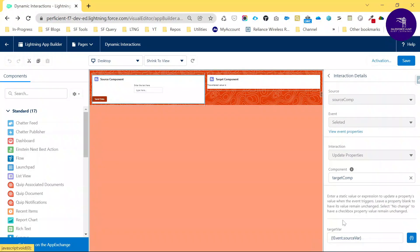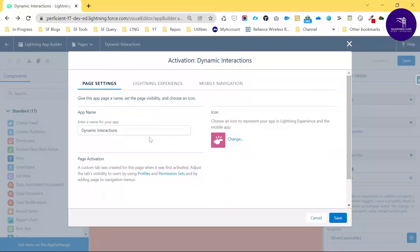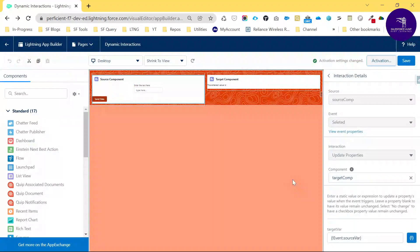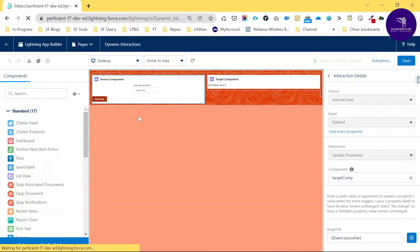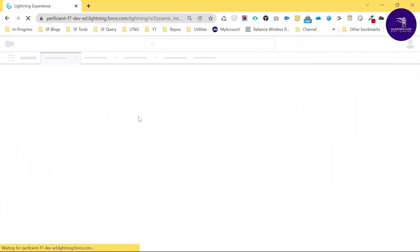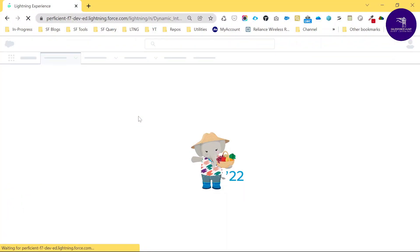The interaction configuration shows target comp and the event source setup. Save, then activate. Once activated, go back to check the component.